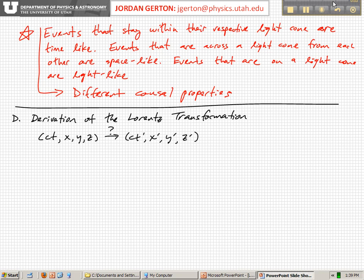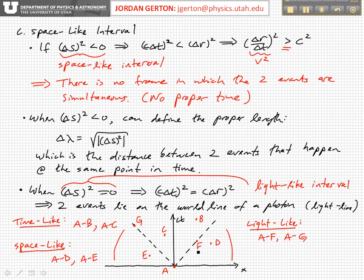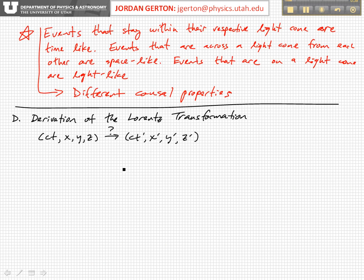Now let's derive the Lorentz transformation. The Lorentz transformation basically is going to allow us to figure out how to go from the coordinates measured in one reference frame, C, T, X, Y, Z, to the coordinates as measured in a different frame which is obviously moving with respect to the first. For example, these events that I wrote down here, discussed in the previous part of the lecture, how would I transform these coordinates to a different reference frame moving with respect to the first? That's what the Lorentz transformation does — it allows you to actually do calculations and computations.